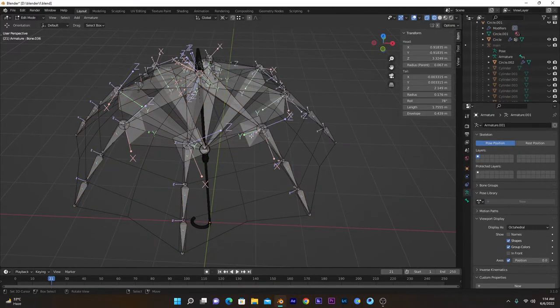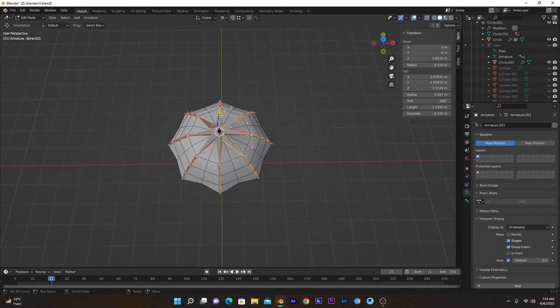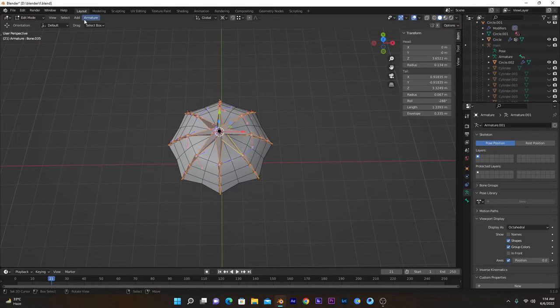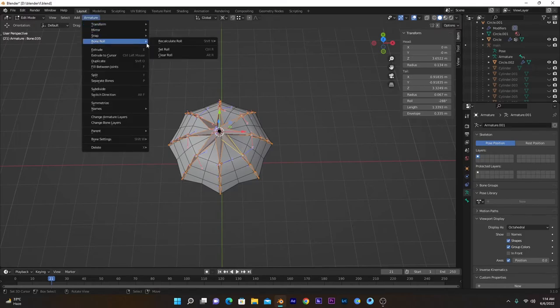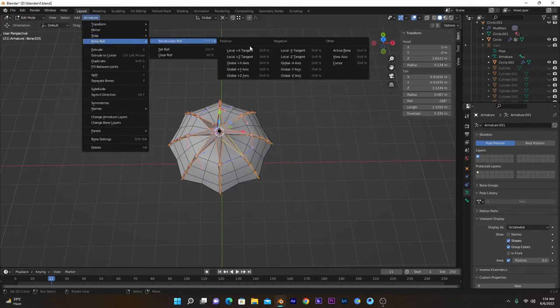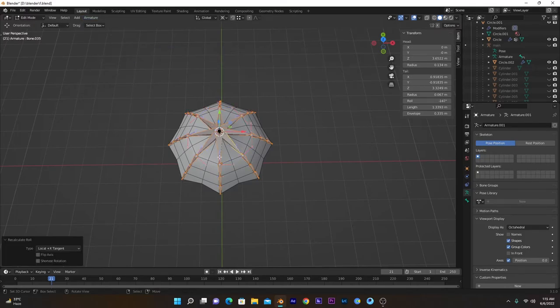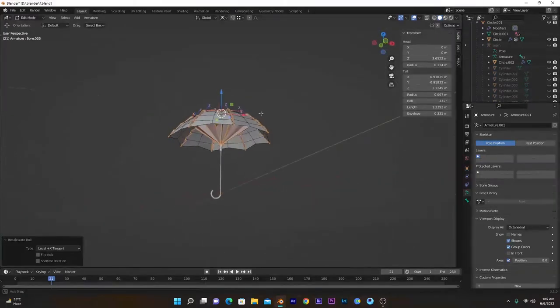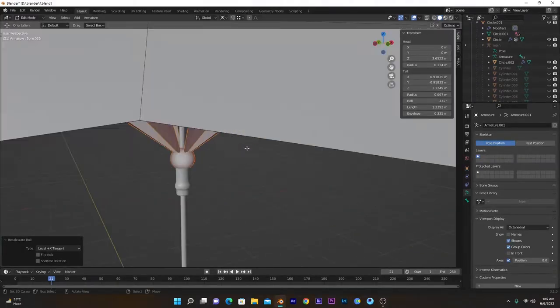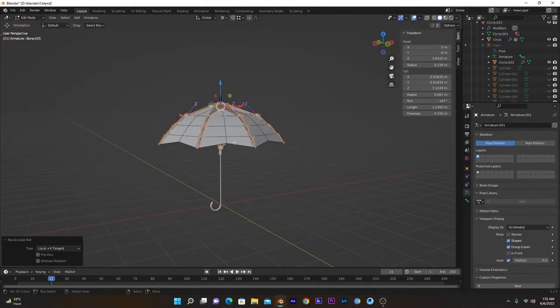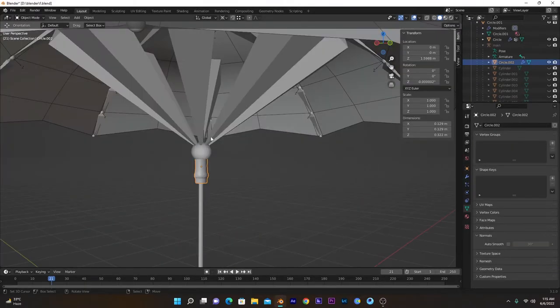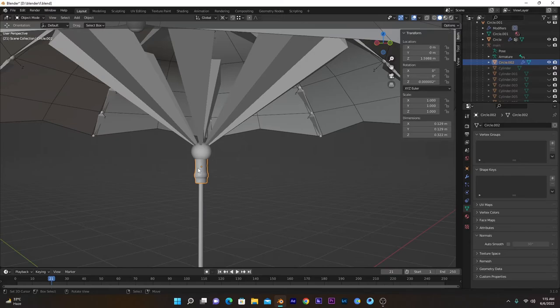Select all bones and go to Armature, Bone Roll, Recalculate, and along X-axis. So these bone rolls are good. Make sure all these bones are at the center. To confirm that, select this, go to Edit mode, select this right here, Shift+S, Cursor to Selected.